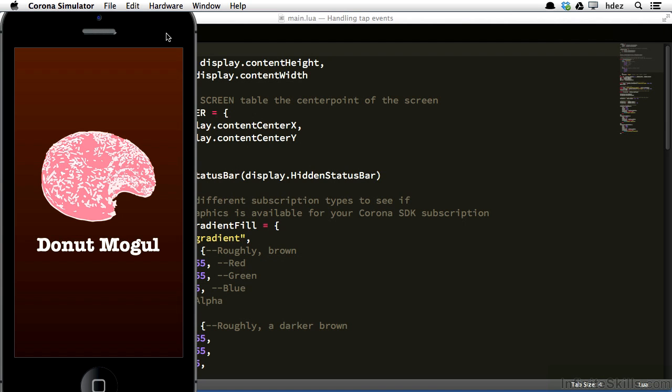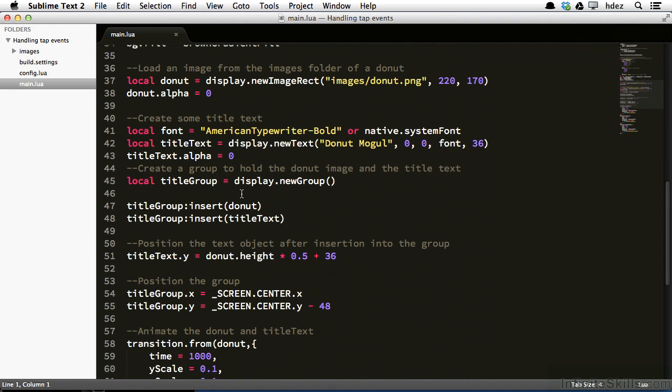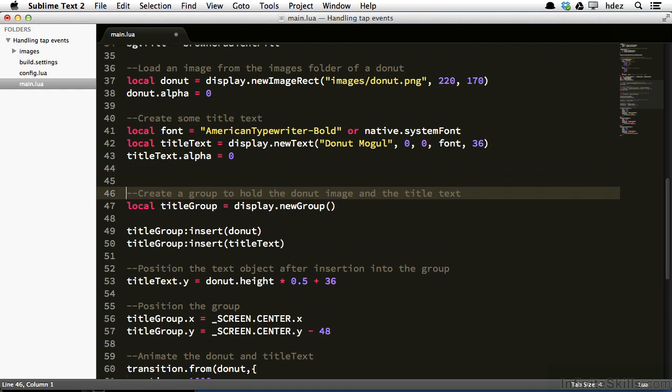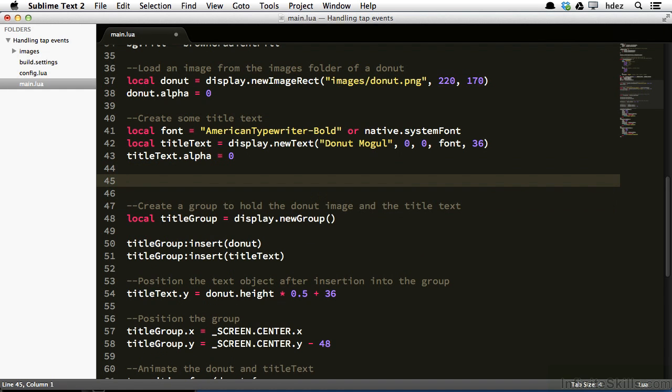In front of us is our menu screen, as we've created it so far. We'll be adding a text menu item at the bottom that will eventually allow us to take the user to the inventory of delicious donuts that Donut Mogul, our fictional company, makes. We'll head to the code, and in the main.lua file of our project, we'll head to the code where we just created title text.